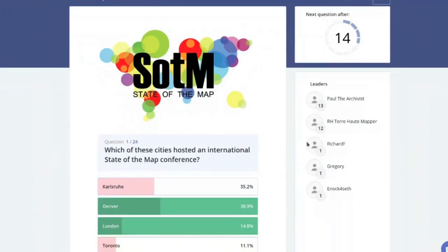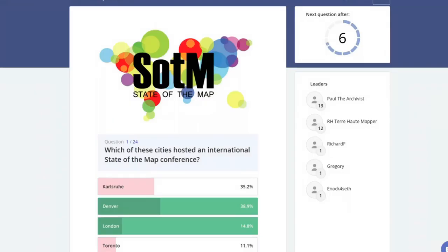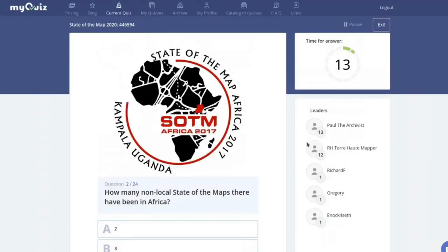The answer is Denver — though for some reason London is also counted, which is a bit weird. Denver hosted it in 2011, and the other cities didn't — that's all you need to know.